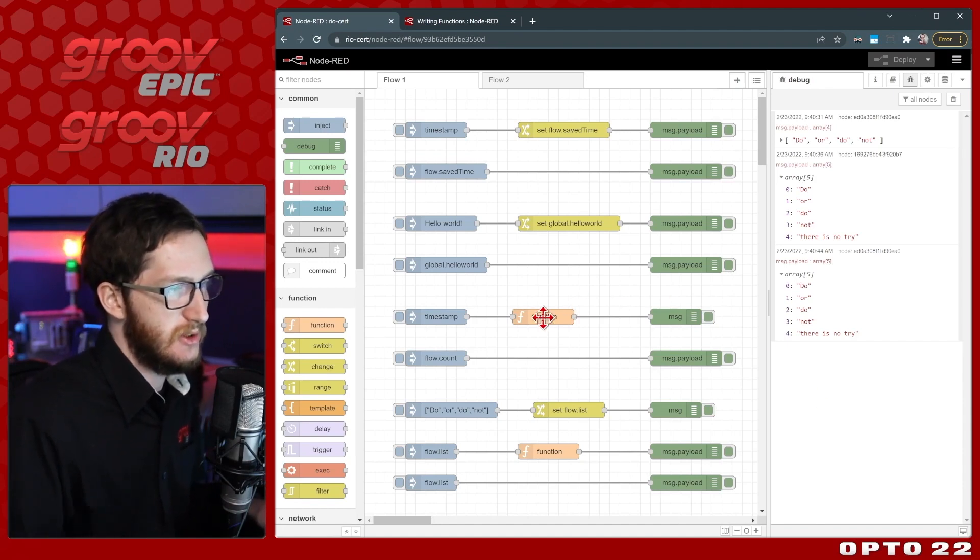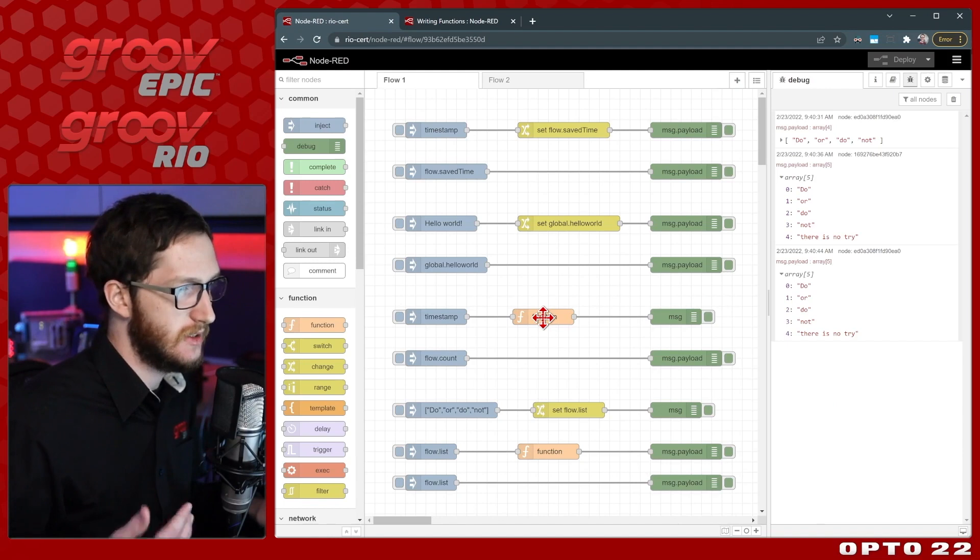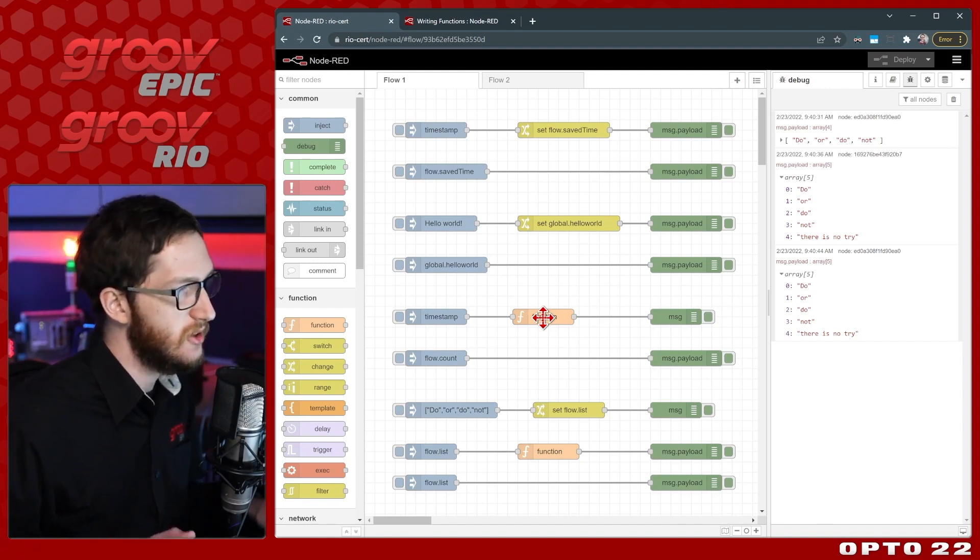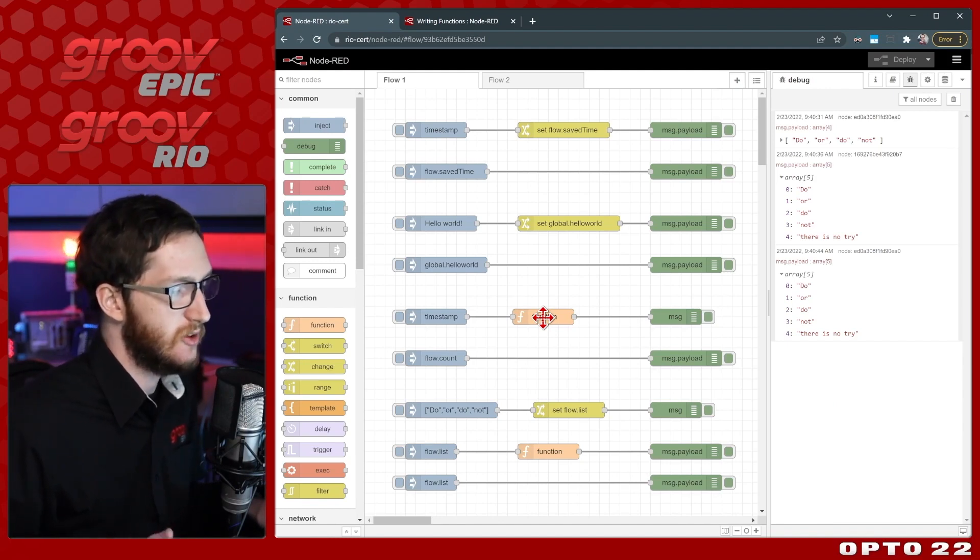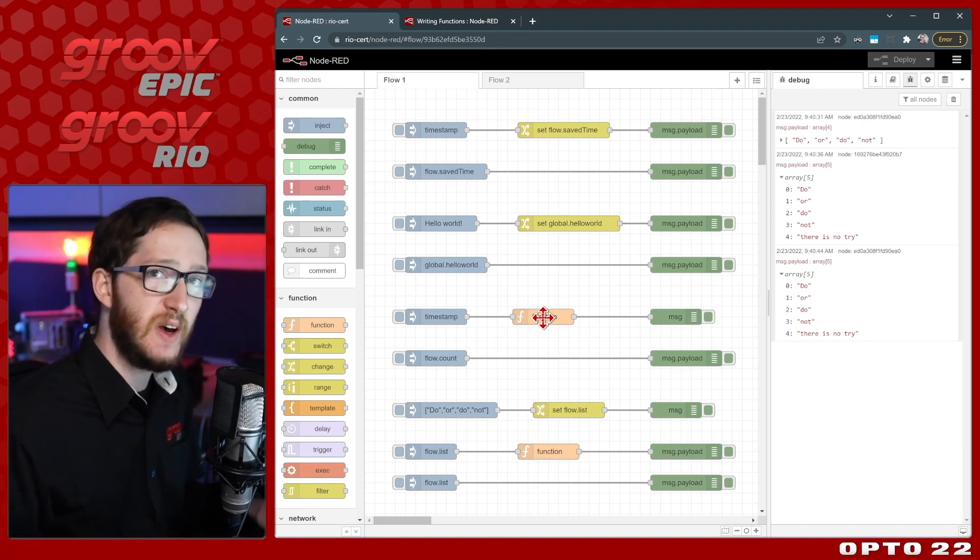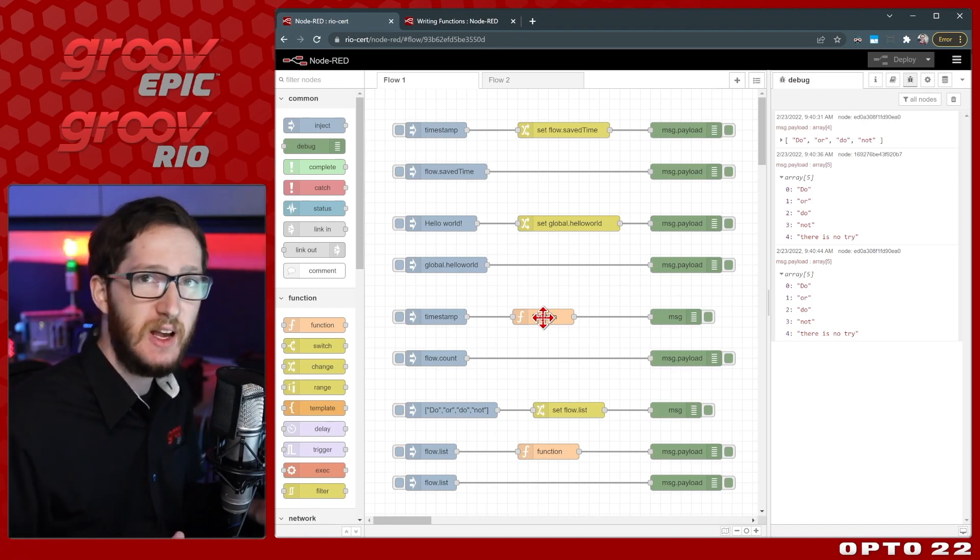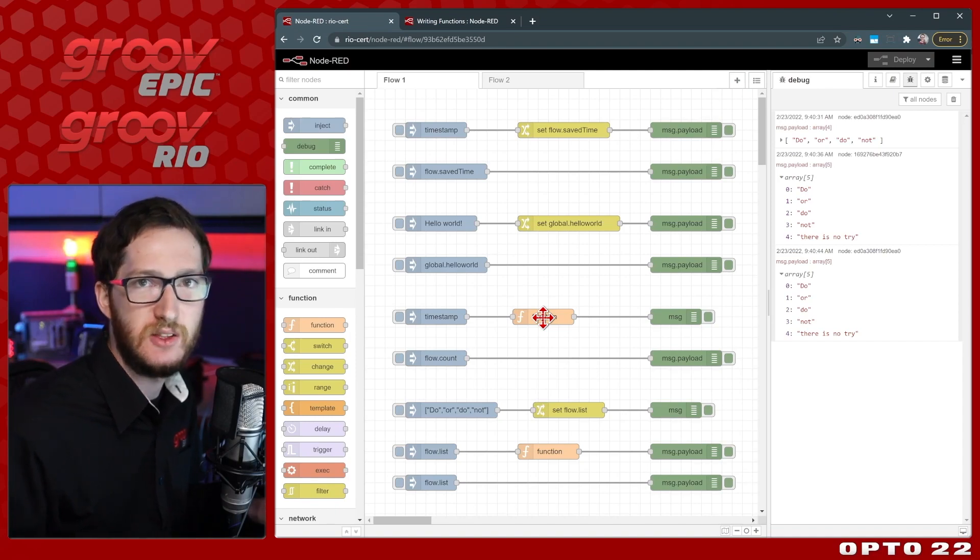the context within a node for something as simple as a counter, or you can store it in Flow or Global if you need access to it in other parts of your Node-RED projects. I hope you found this helpful and if you have any questions we'll have links for some extra resources down in the description below.